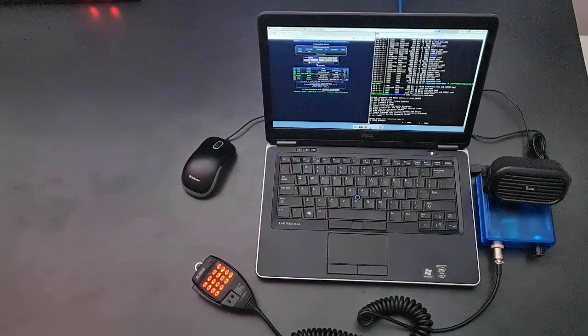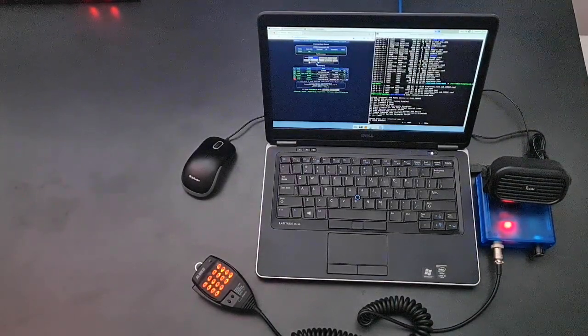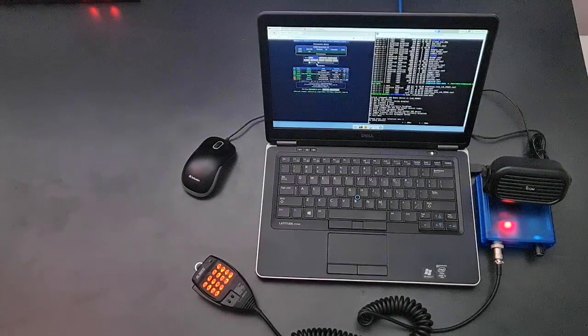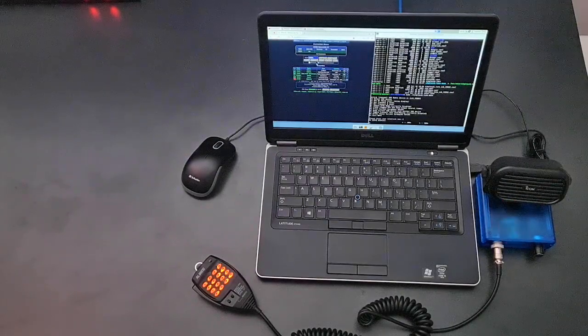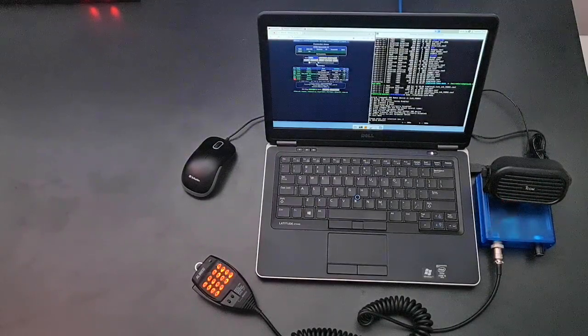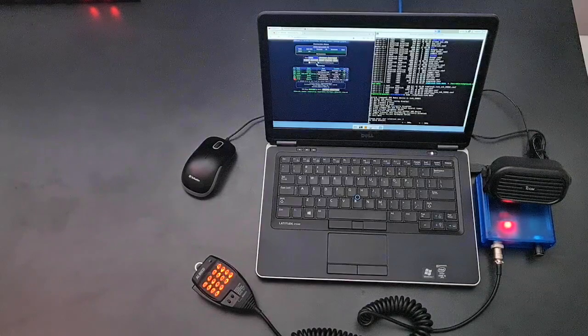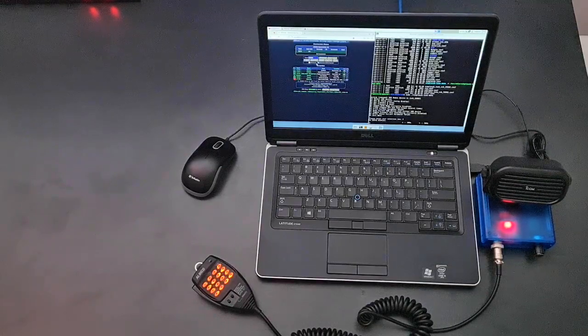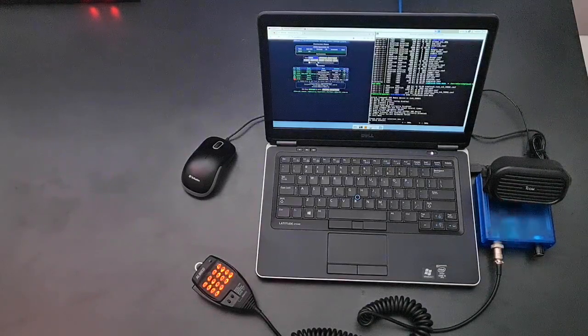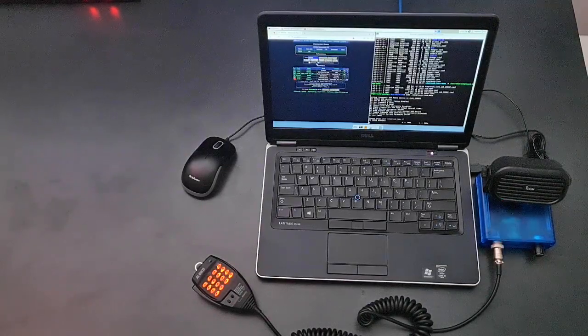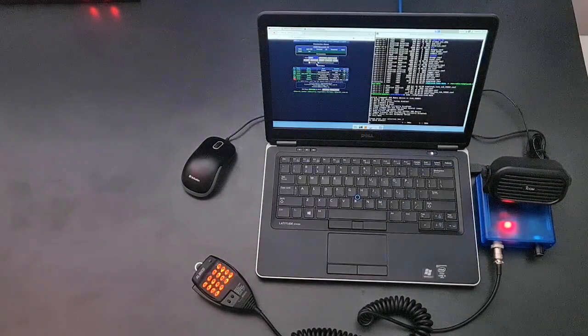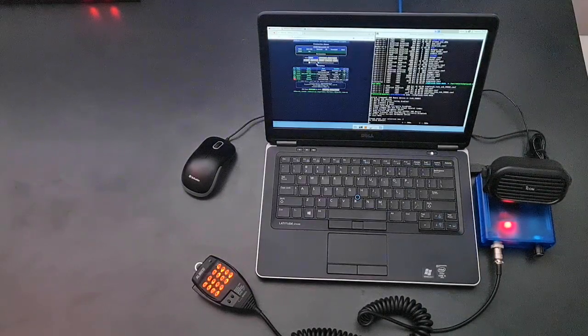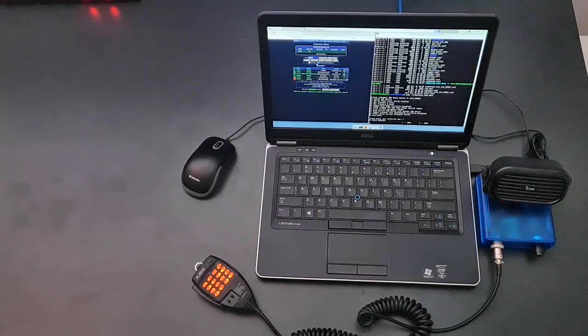This is a demo of an AllScan ANR100 Radioless All-Star node using a Dell Latitude E7440 laptop as the node computer. The laptop has both Windows 10 Pro and Debian 10 with ASL 2.0 installed.